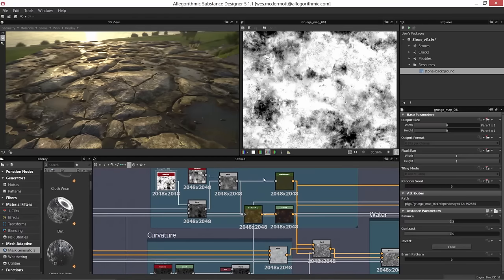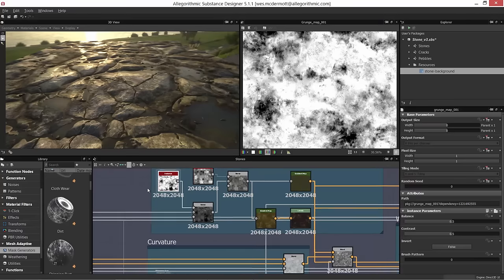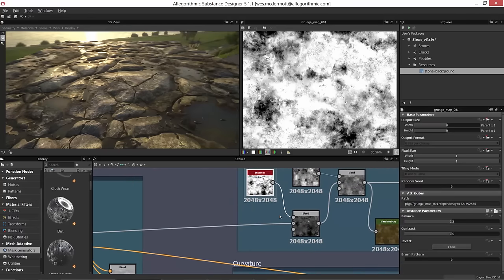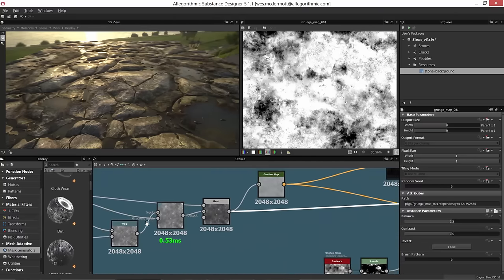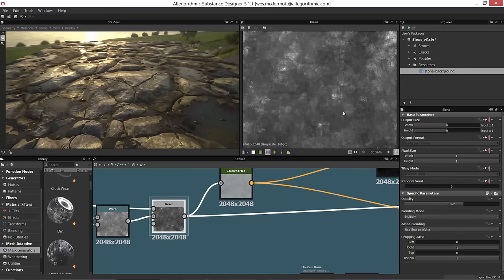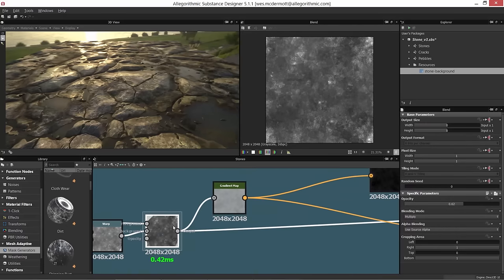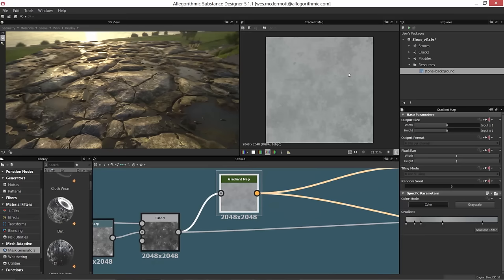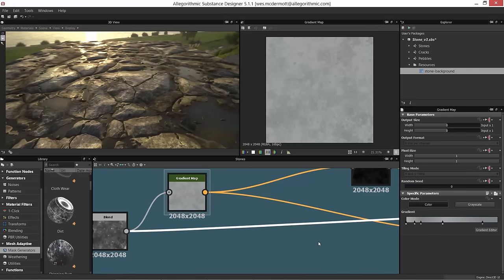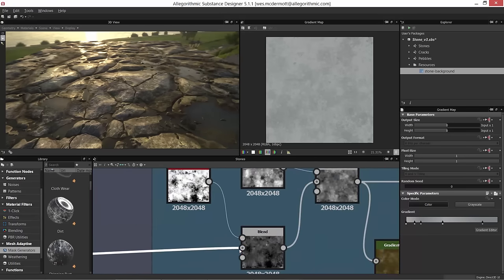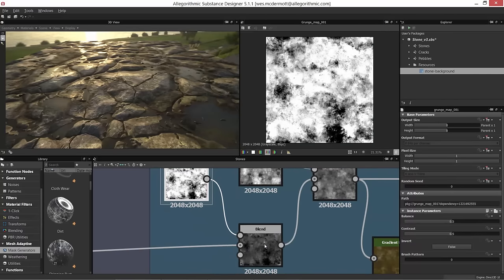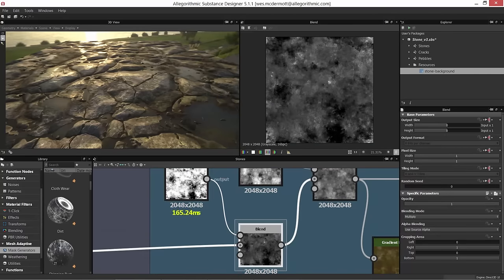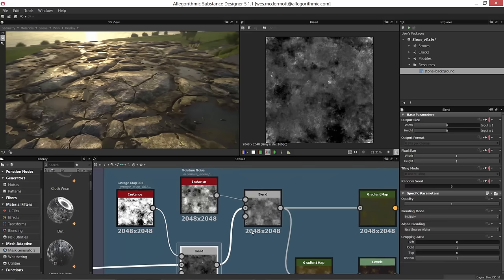Another way to follow connections is to select a link — it gets a thicker highlight making it easier to trace. Here we're tracing back to the noise pattern from the previous video, which we colorized with a gradient. We're going to take this grunge map and multiply it over top of that previous noise to get this pattern.